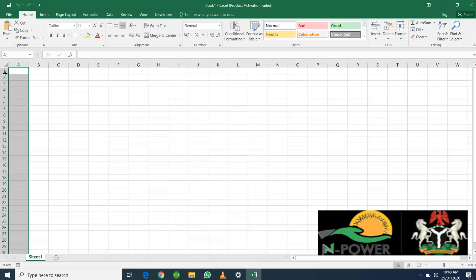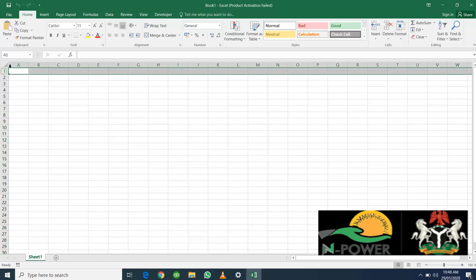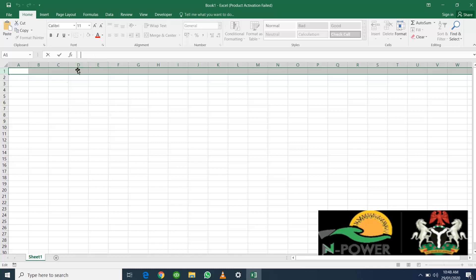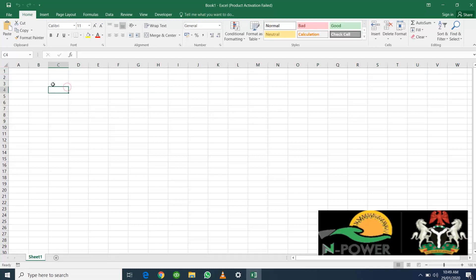This here is called the formula bar. The formula bar is what you use in typing your formulas or text, whichever that you need to type in Excel.